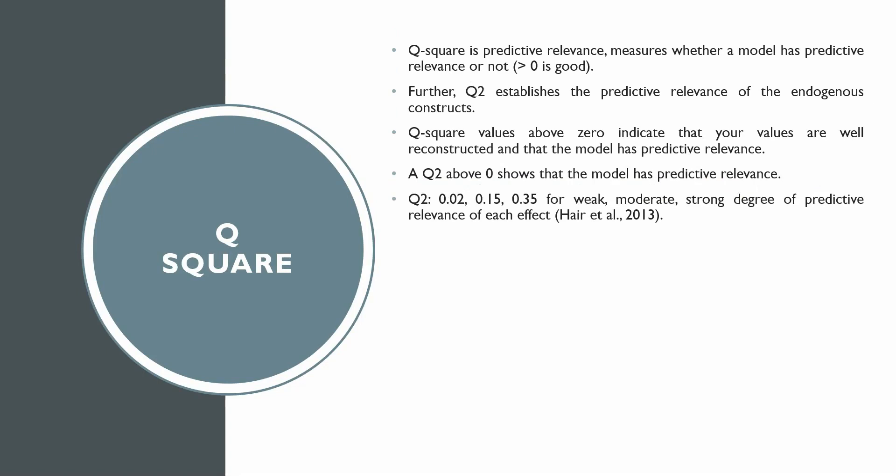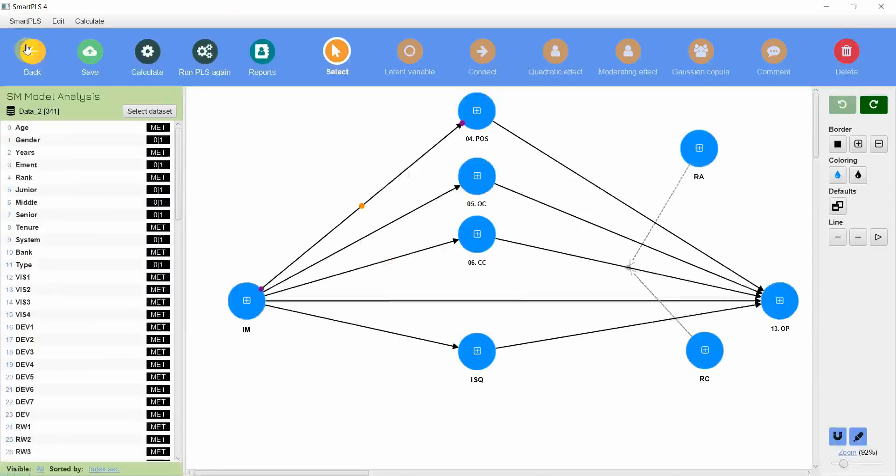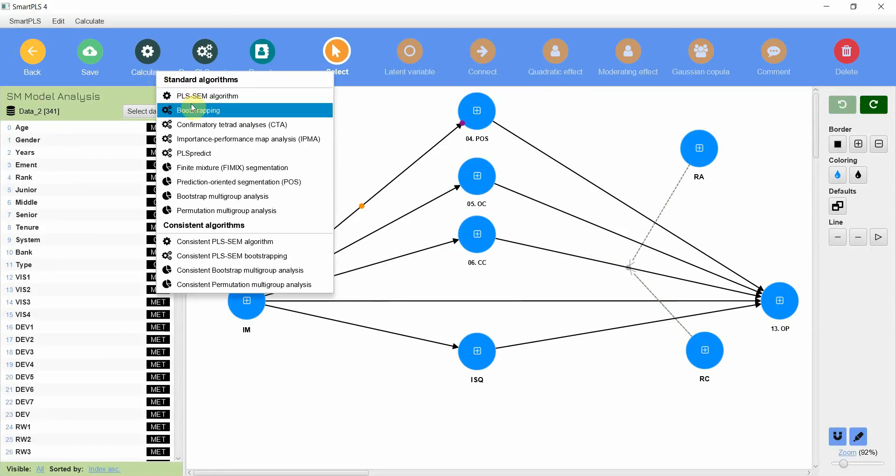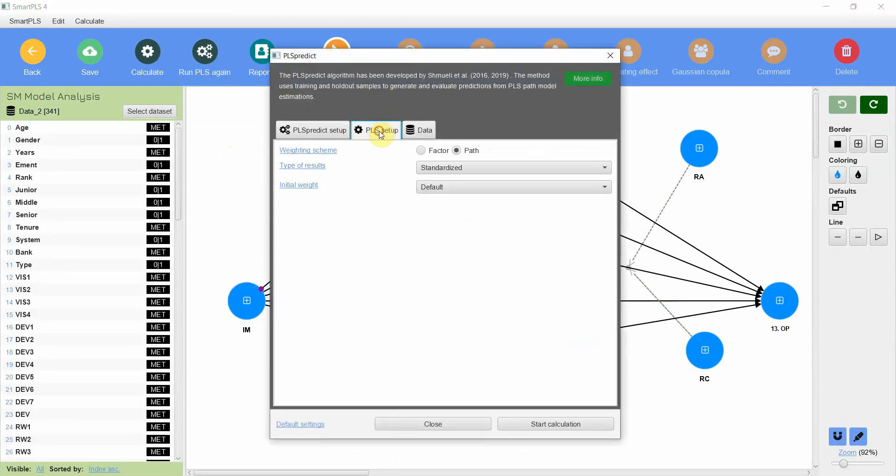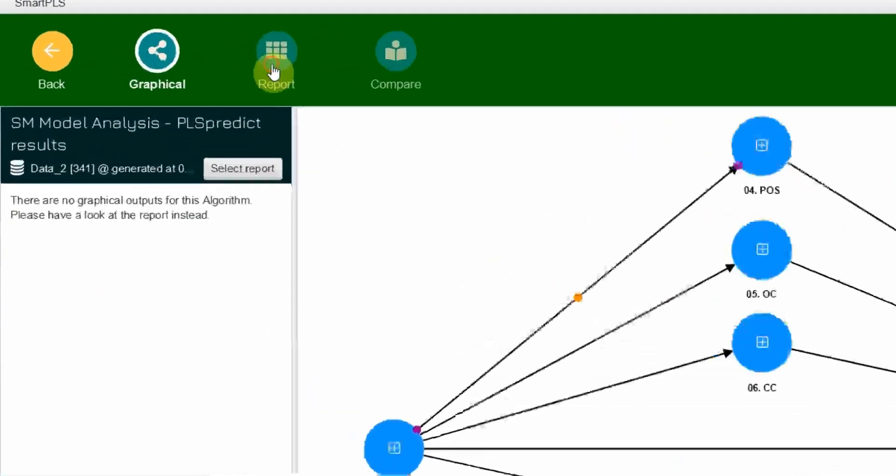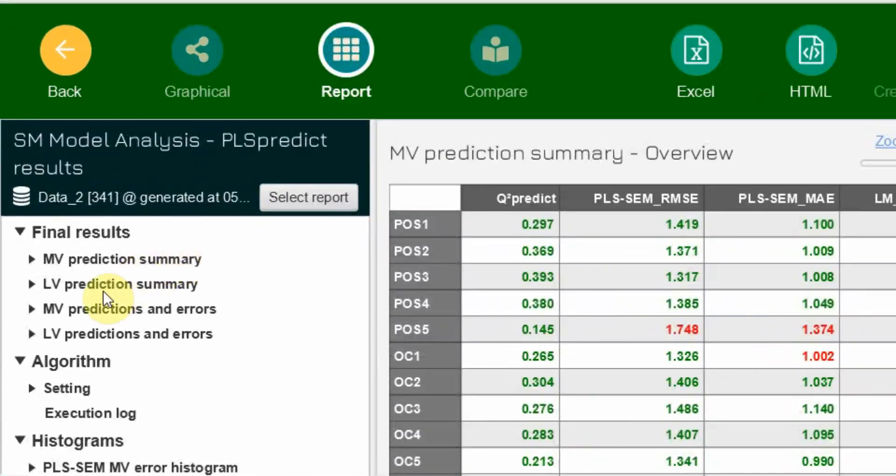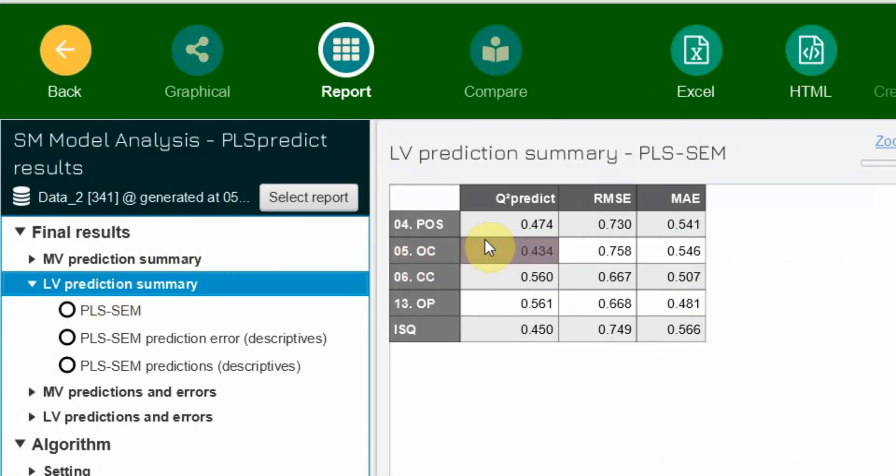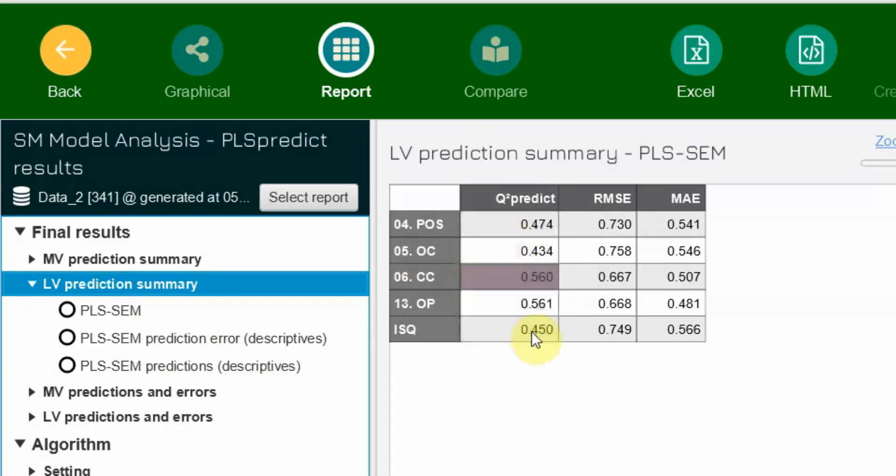Let's see how do we check the predictive relevance of the model. Whether the prediction that is made for the endogenous construct is relevant or not. In Smart PLS-3, we had our blindfolding procedure. In this case, we do not have the blindfolding procedure. They have changed it and we are going to use PLS-Predict for it. What is PLS-Predict? The concept, the process, everything will be explained in coming lectures. For now, we are just going to use it for Q-square that is predictive relevance. Let's start. Here are our results. Let's go to report, latent variable prediction summary. This is your predictive relevance for each of your endogenous constructs. It's greater than zero. This means that predictive relevance for your endogenous constructs in this model is established.